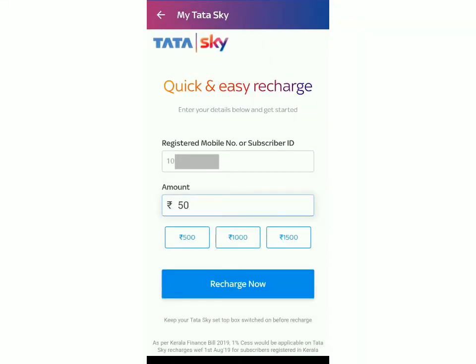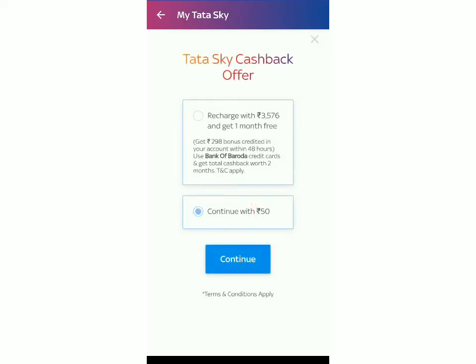If you're sure you want to recharge 50 rupees to your account, click on recharge now. Then over here you'll have an option to recharge with 3500 rupees, but just click on continue with rupees 50.